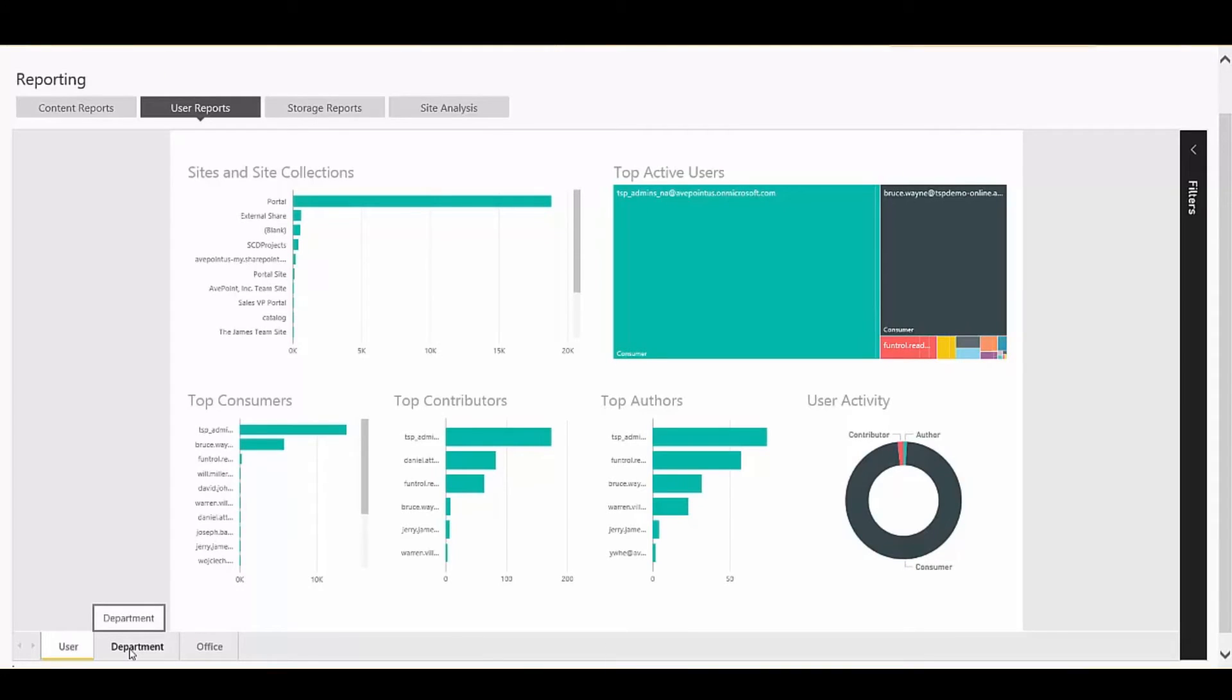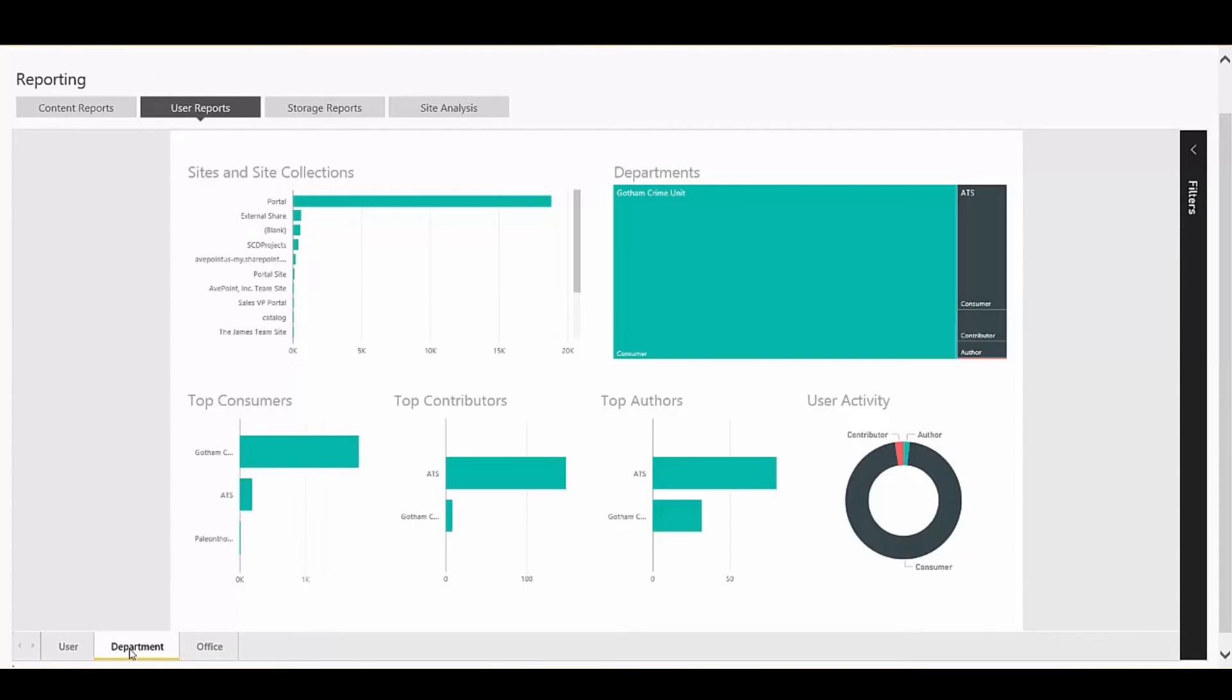You can easily slice this to get different views. If you're not worried about users, maybe you want to see which departments are adopting your sites and platform more, you can easily slice and view that information here.